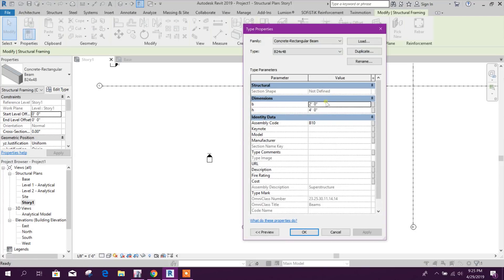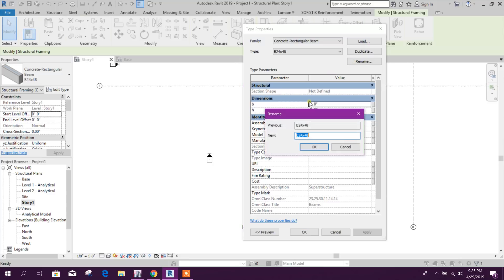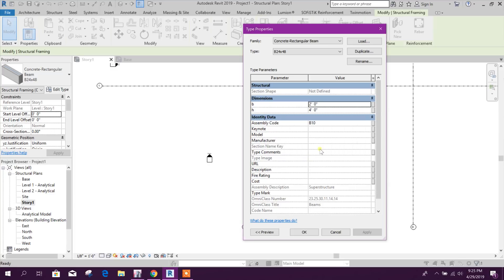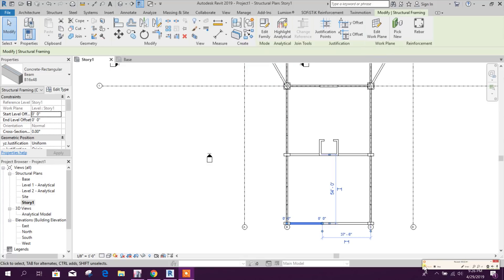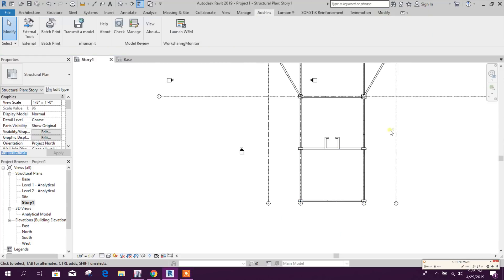This beam also we can change it, rename, because we need to match with the wall. Here one feet four inch, click on Apply, okay. So finished, okay.